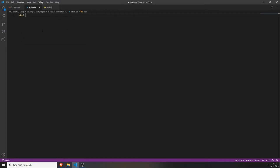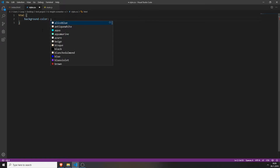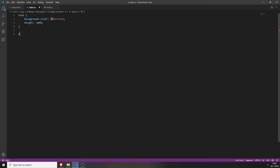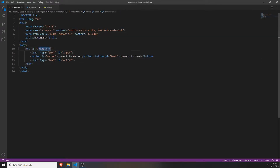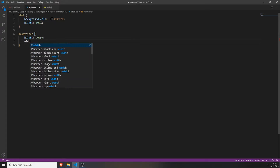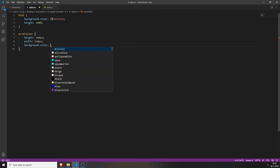First, style the HTML file as a whole. Set the background color to #3323332 and set the height to 100%. Next, style the container by typing hashtag container. Set its height to 200 pixels, width to 550 pixels, and background color to #45E4C3. Also set the display to grid.